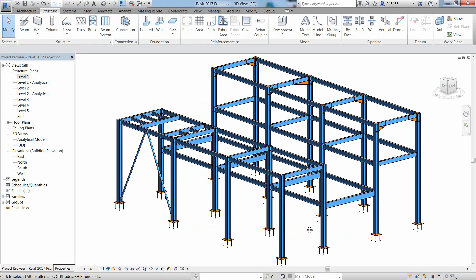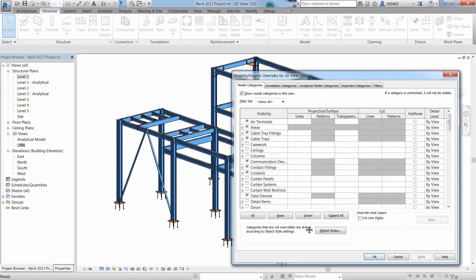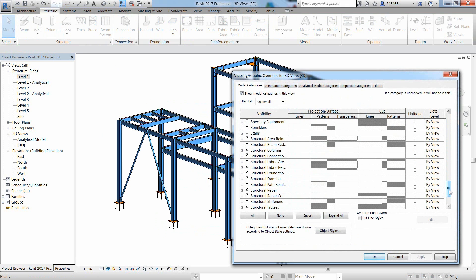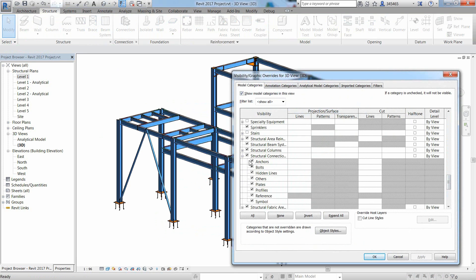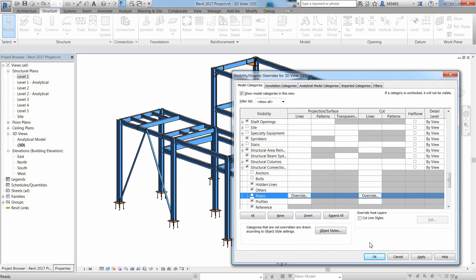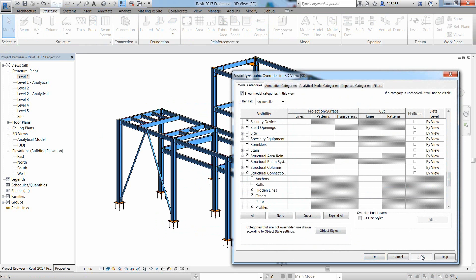You can easily control the visibility and graphic display of model elements such as the anchors, the bolts and the plates which are being created by steel connections.